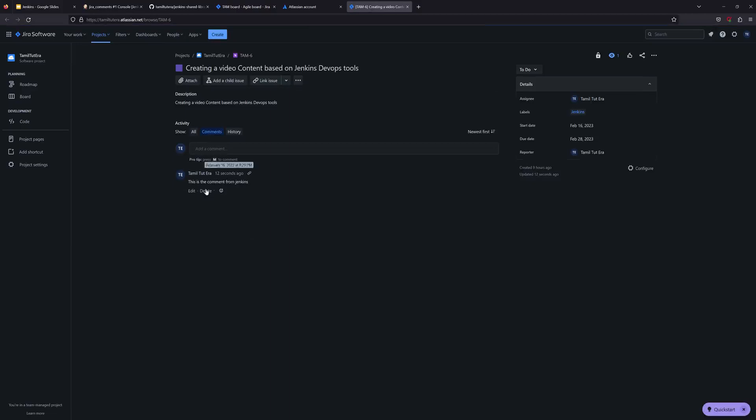Click on Console Output. Success — you can see the Jira commands executed. This confirms the basic Jira comment step is working. There are more simple steps available in Jenkins for Jira.